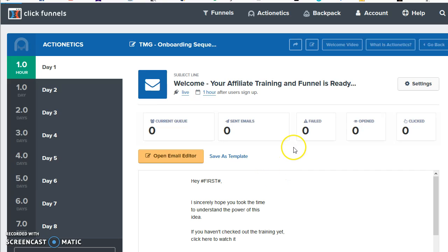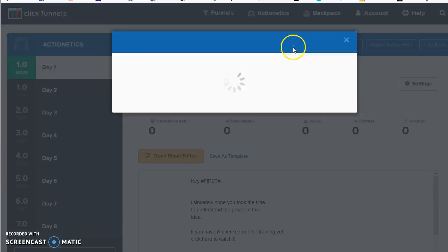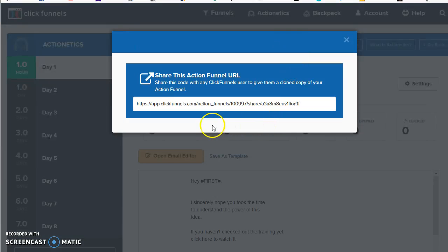If I click on there, in order to find that same URL that I found with my share funnel, you just click this little arrow in the upper right in the middle of the page on the top there, and there's that same type of URL except this one is for the ActionFunnel.